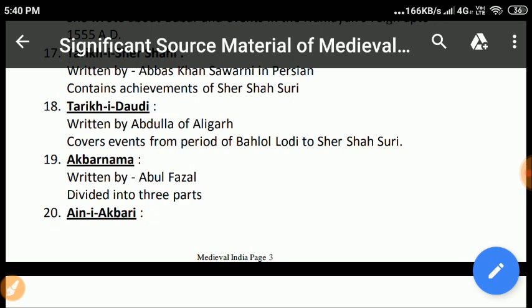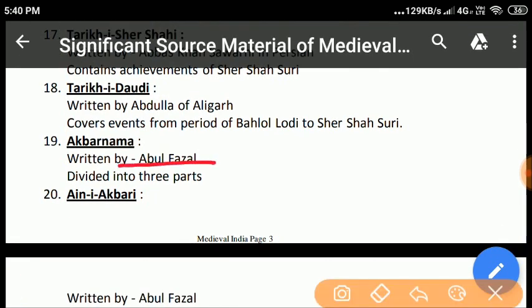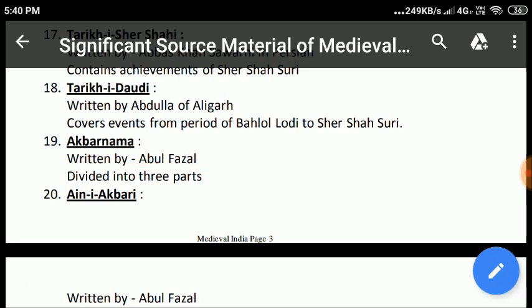Akbar Nama: Akbar Nama is written by Abul Fazal and is divided into three parts. The first part contains the reign from Amir Timur to Humayun, and in the second and third parts, the author has thrown light on the history of the reign of Akbar up to 1602 AD.